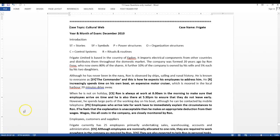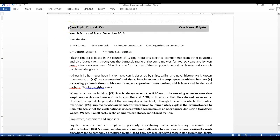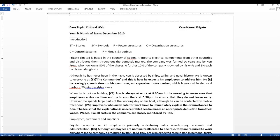Welcome to this video. In this video, we will be discussing the topic cultural web. The case study name is called Frigate, and this question was asked in December 2010 in the ACCA exam.